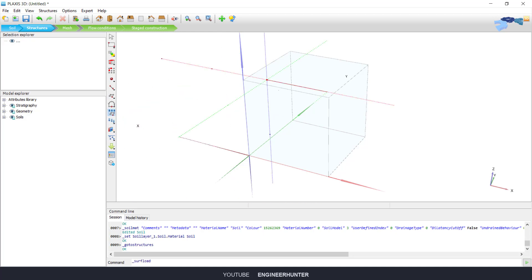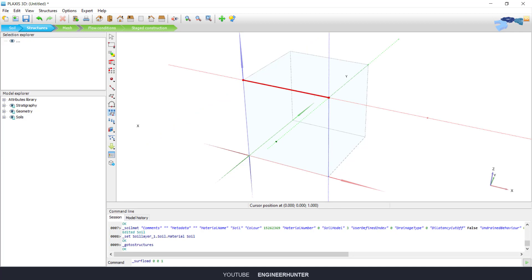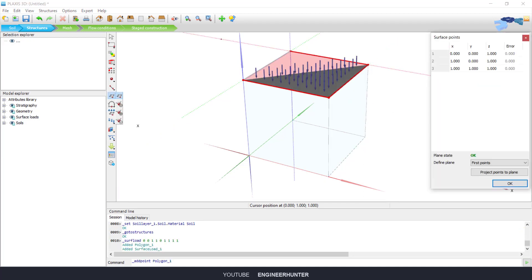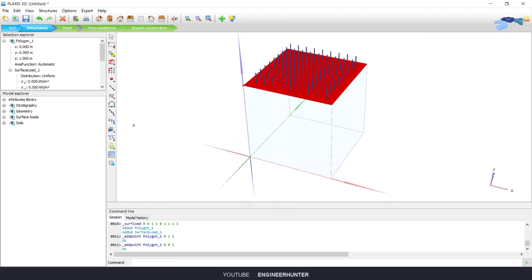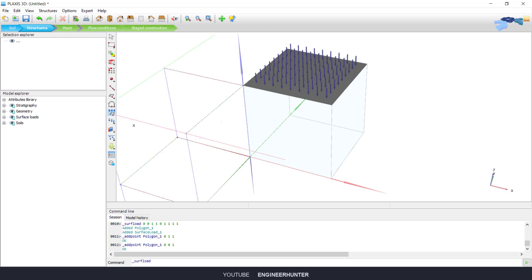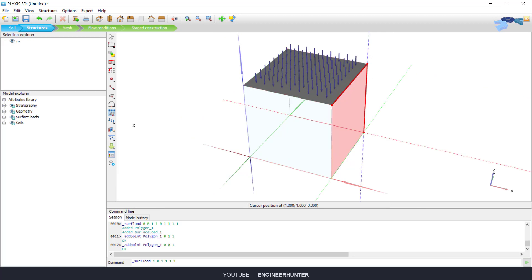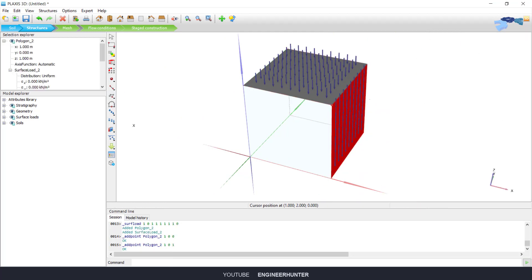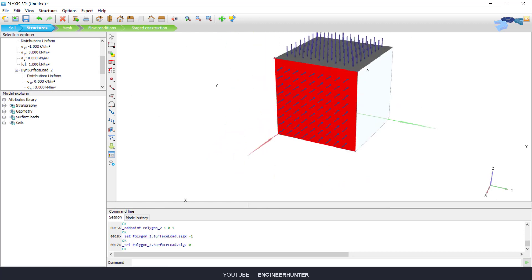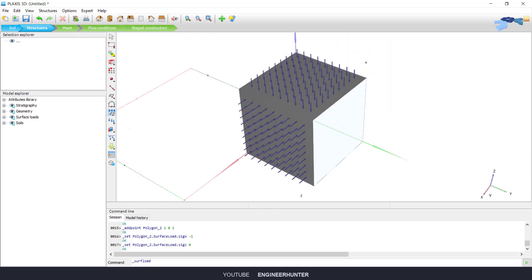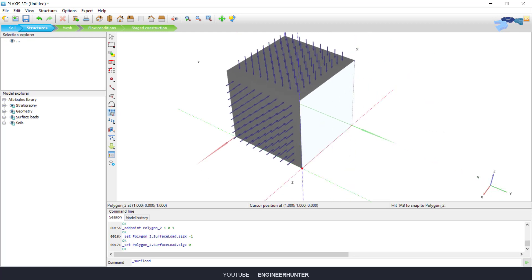Next you can go to Structure and create the surface loads. First I'm going to create a load at the top of the soil, then I'm going to create the surface load for this side and change the direction. Then I'll create the load for the last side as well.